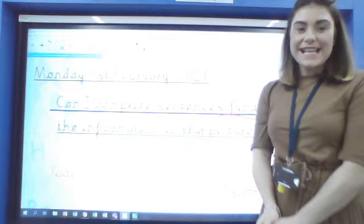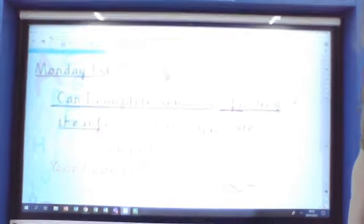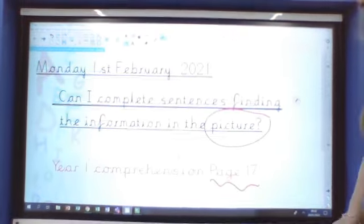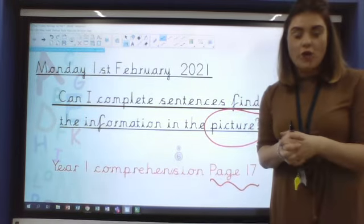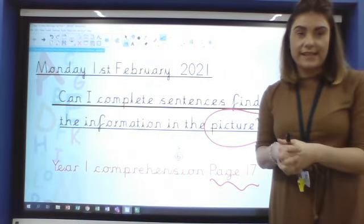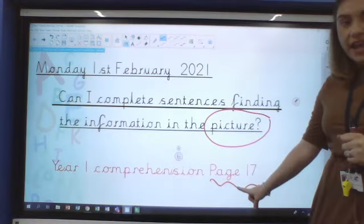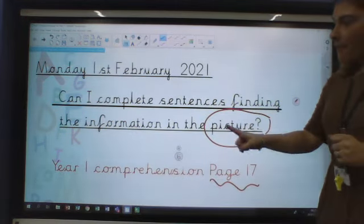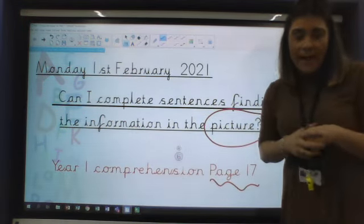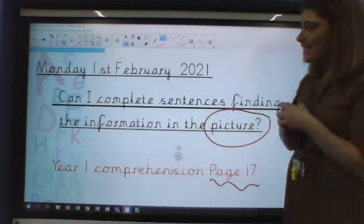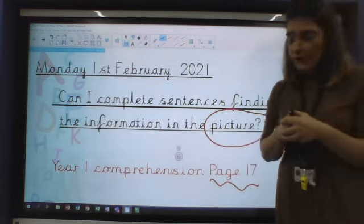Hello Year 2, it is Monday the 1st of February and today we're looking at the Year 1 Comprehension book together. So our activity today is on page 17, but we're going to have a little look together at an activity that I've made that is similar to the one in your book first.